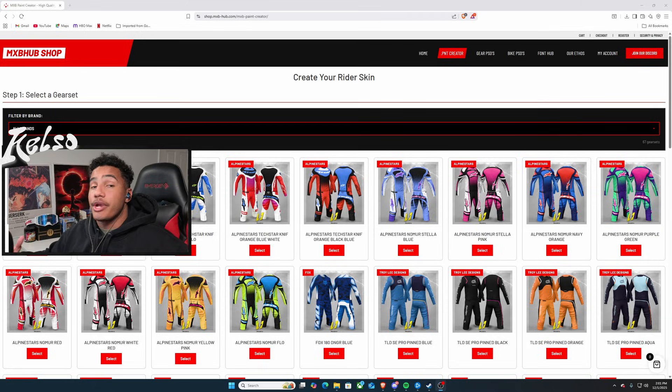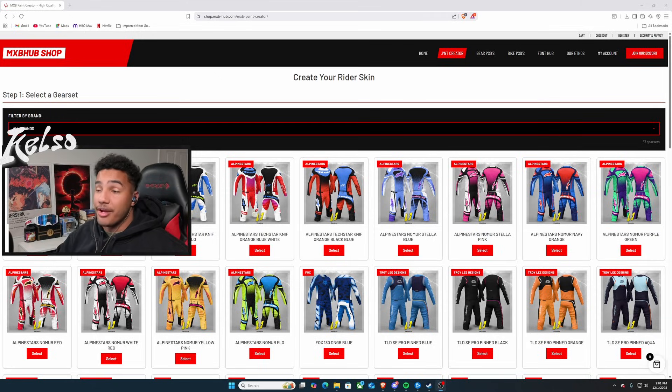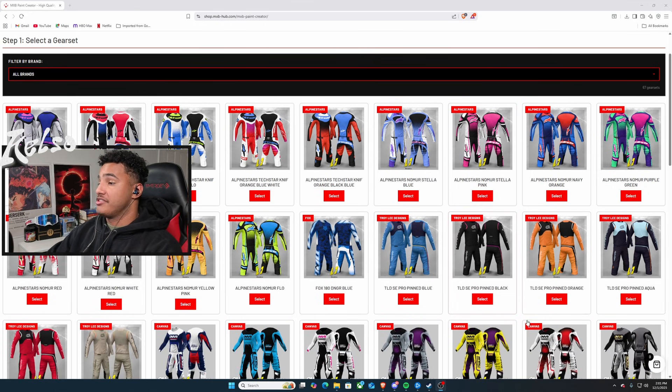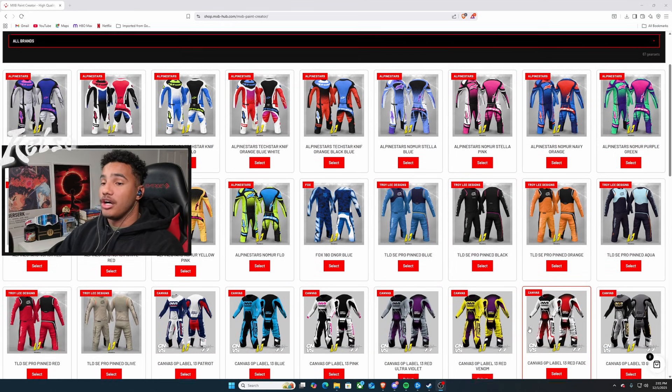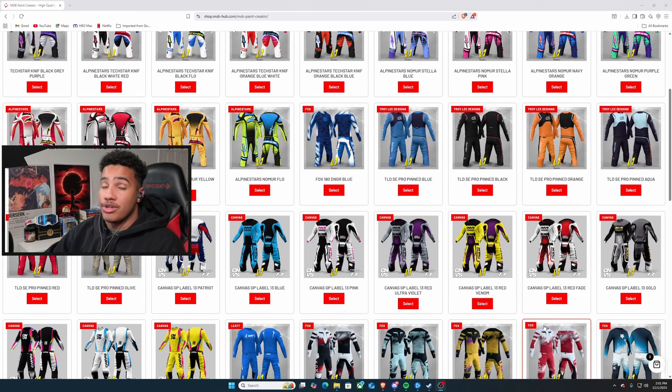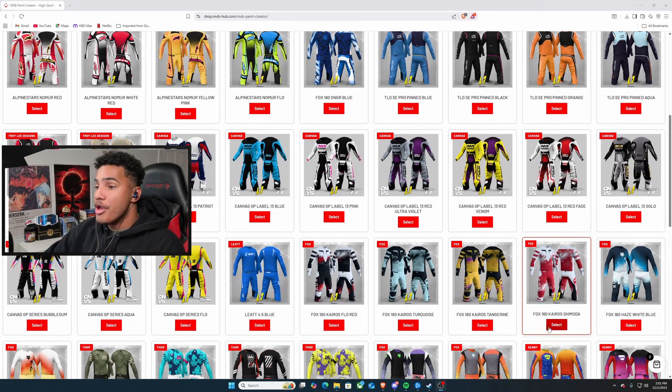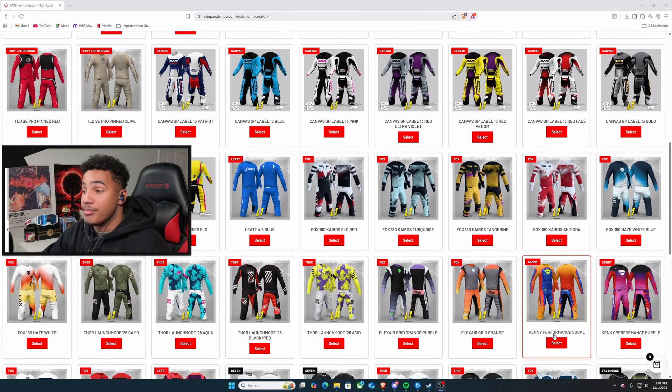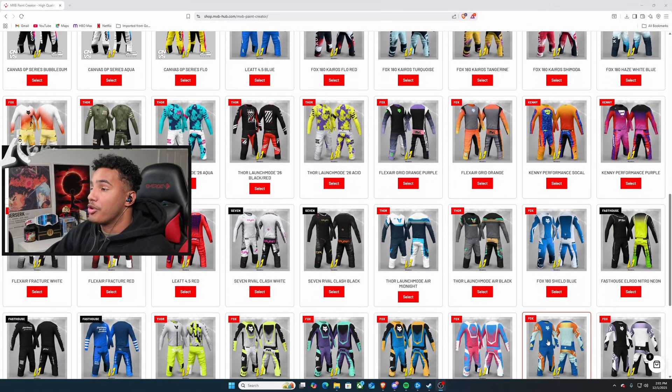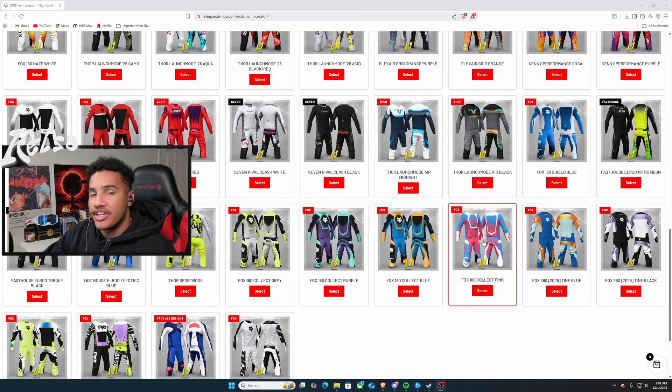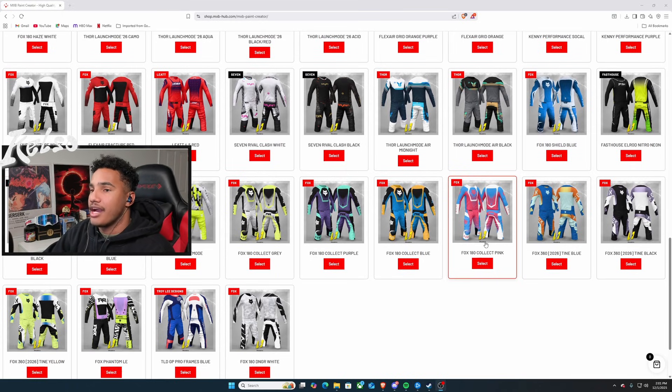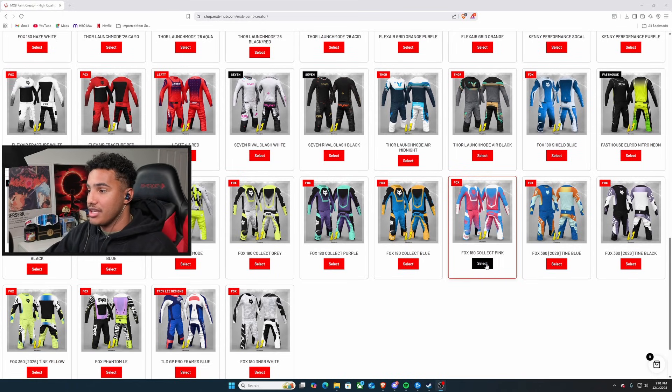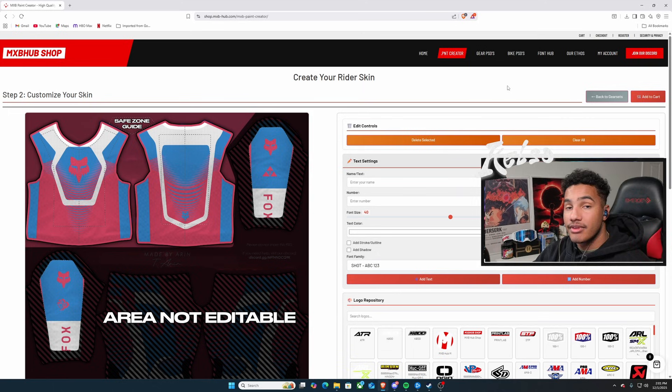Now, we get to create our own gear set. We get to pick out one of these lucky ones, amazing colorways, and just put our own name, logos, and number on it. So, let's go ahead and find one that we think we like the most. And I think I was already eyeballing one right here. I just like the cotton candy kind of vibe. So, I'm going to go with the Fox 180 Collect Pink. So, we're just going to hit that select button.